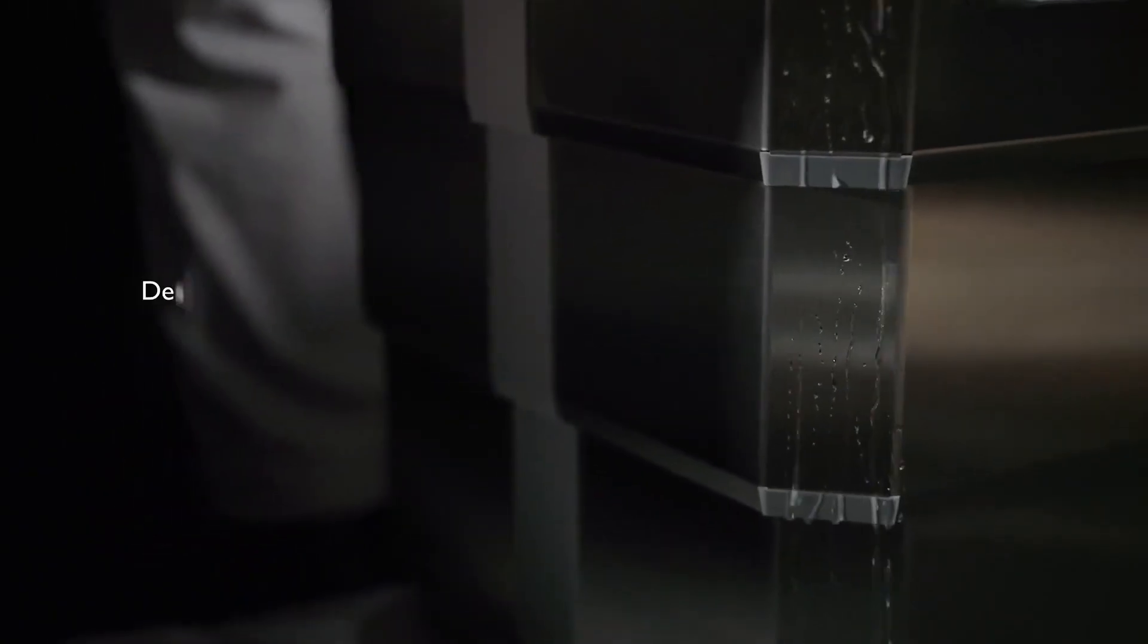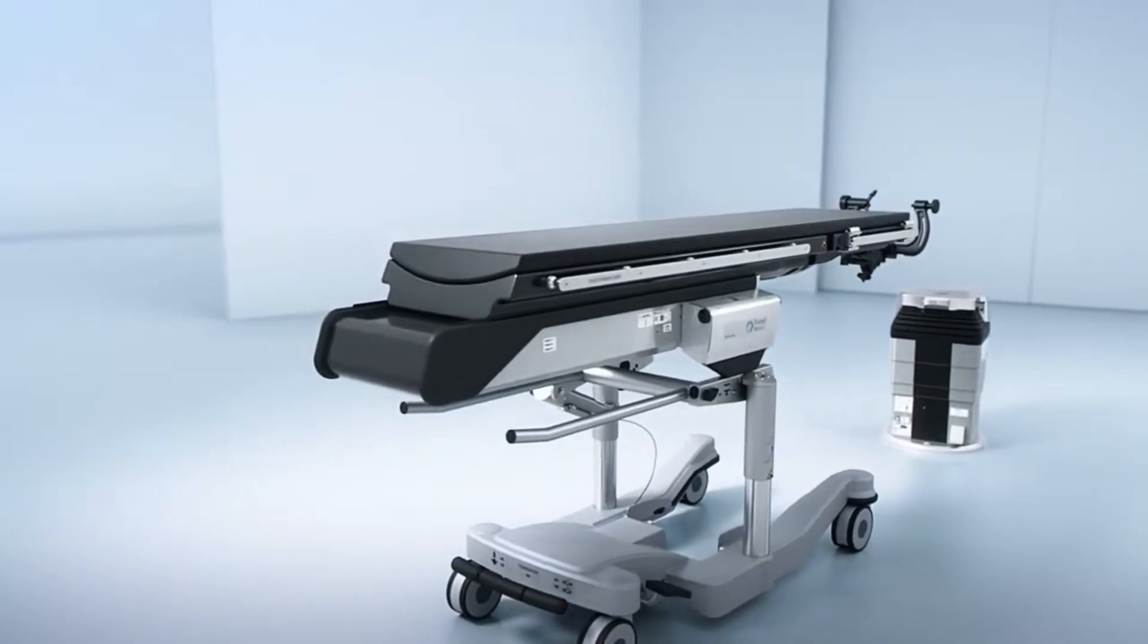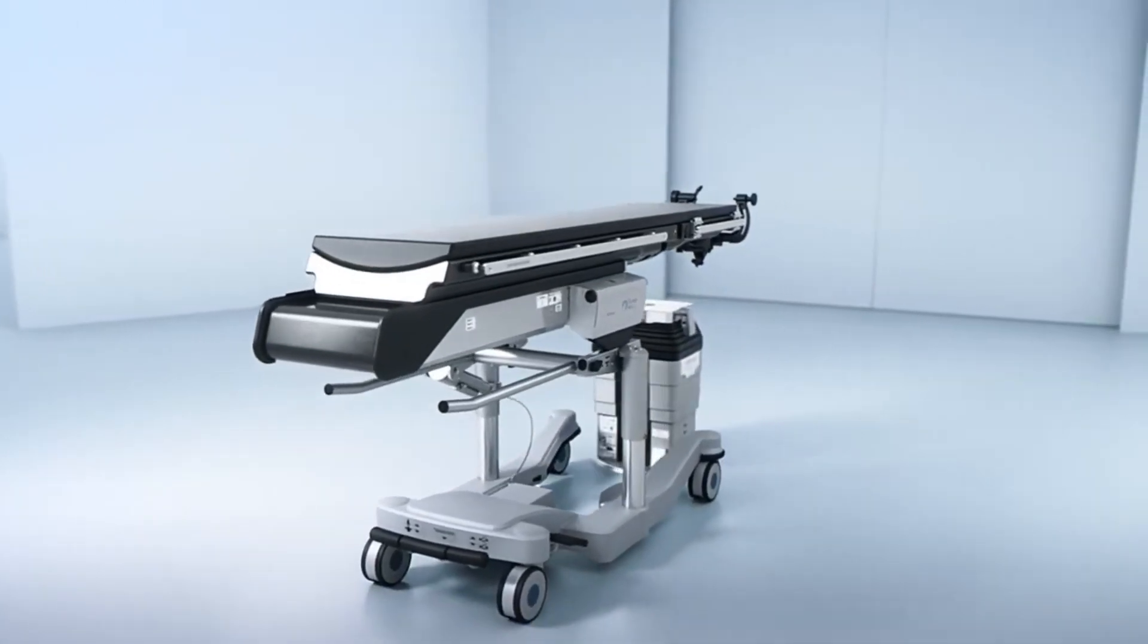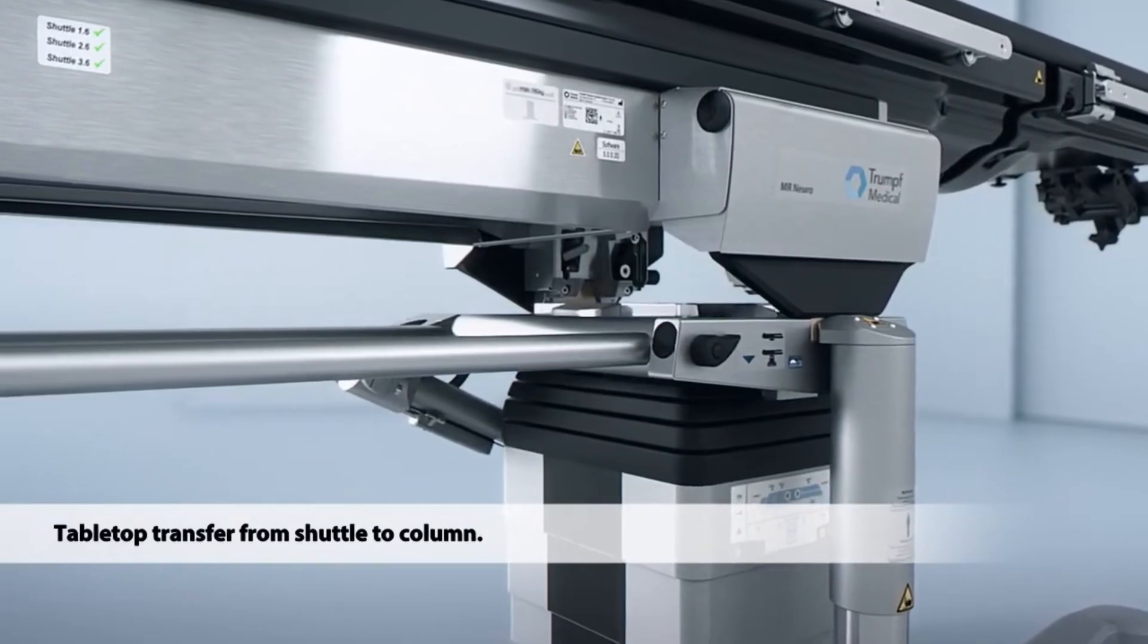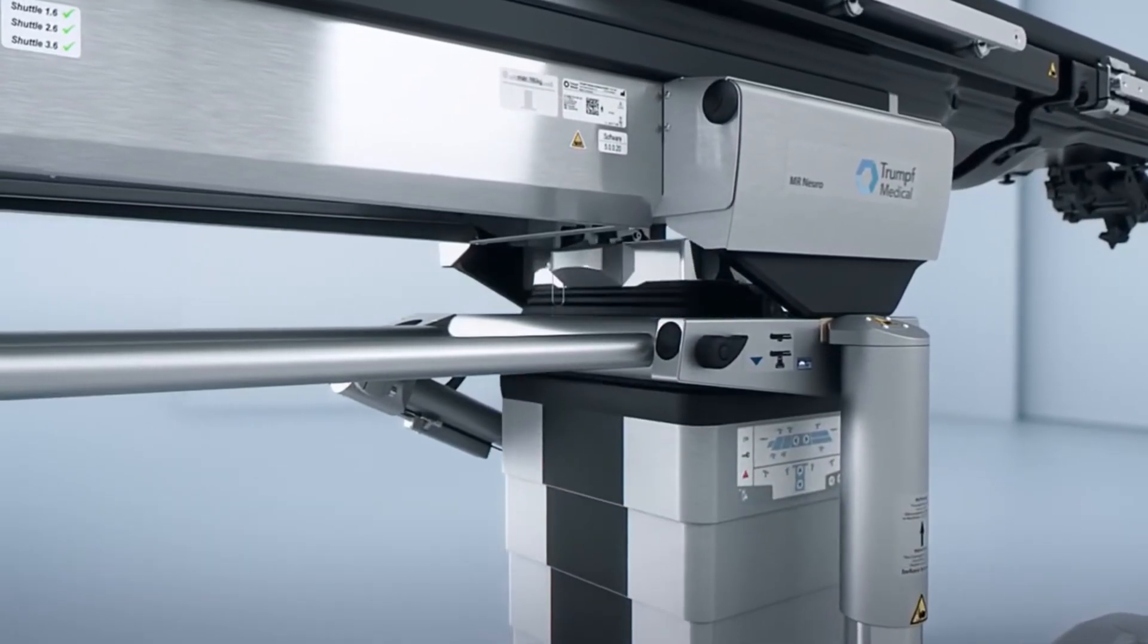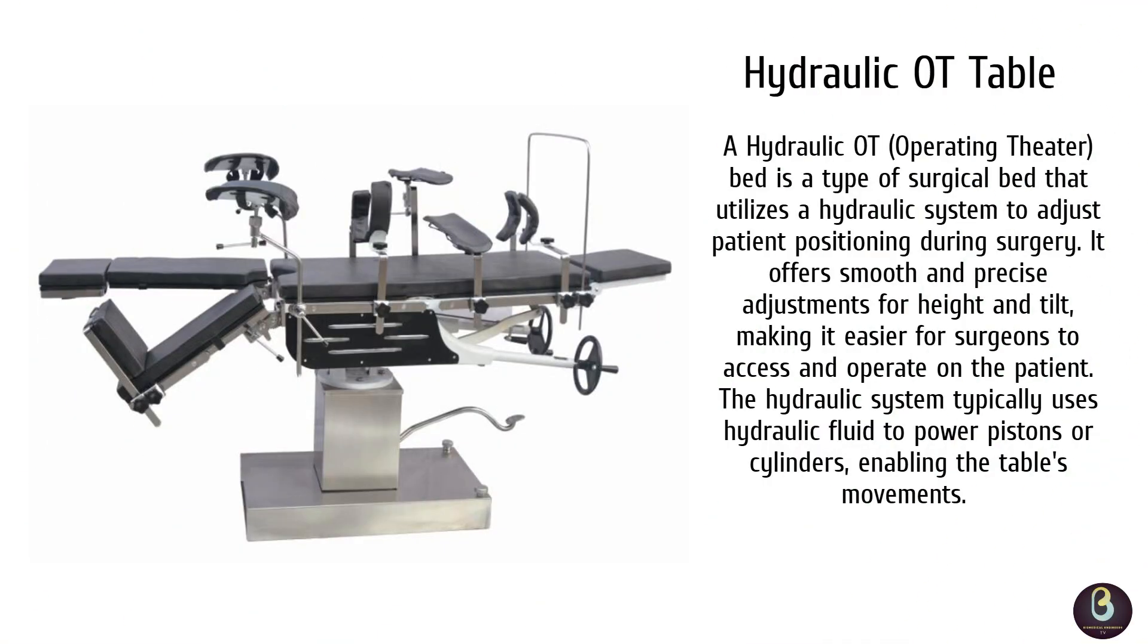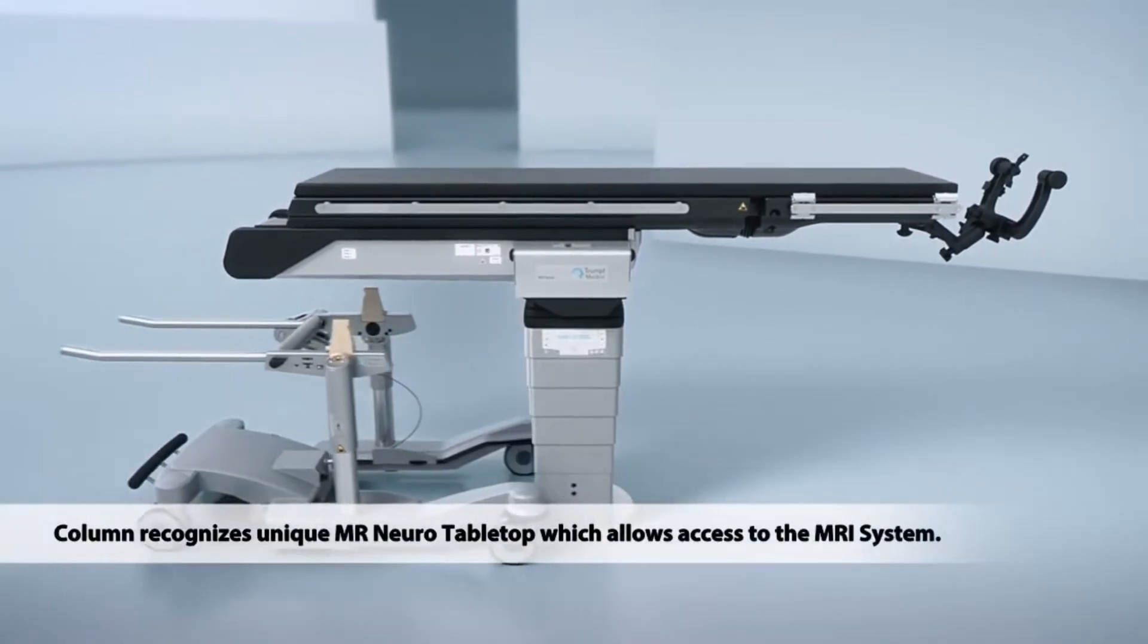The third is the hydraulic OT bed. We have the hydraulic OT bed. These beds use a hydraulic system to adjust the bed's height and position. Though it doesn't have as many electronic controls as the electric bed, it's highly durable and often used in more rugged settings or where electrical power might be unreliable.